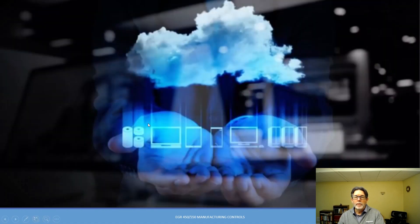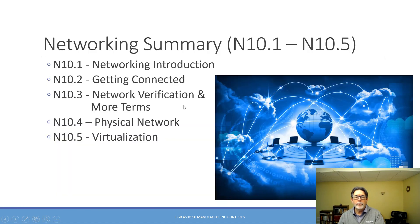That's what we have on virtualization, and that completes our video series on networking overview. Thank you.